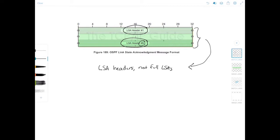Okay, let's jump to the packet capture again so you can see what the link state acknowledgement packet actually looks like.